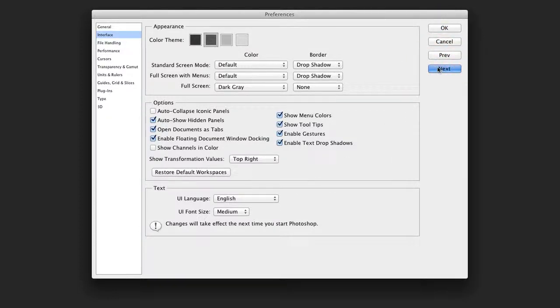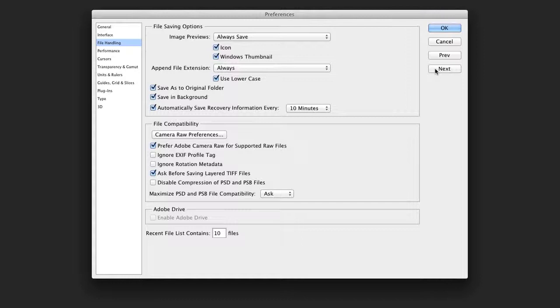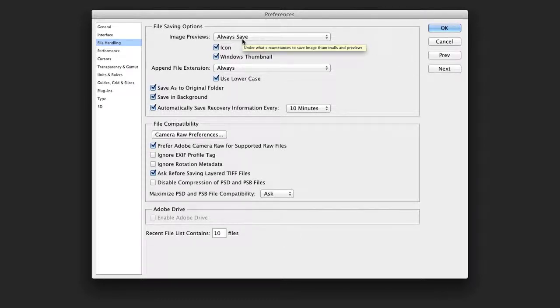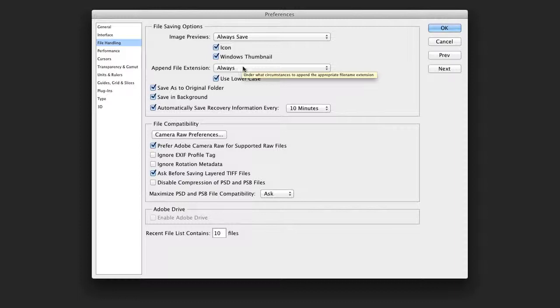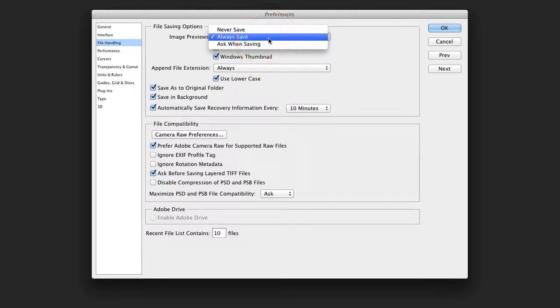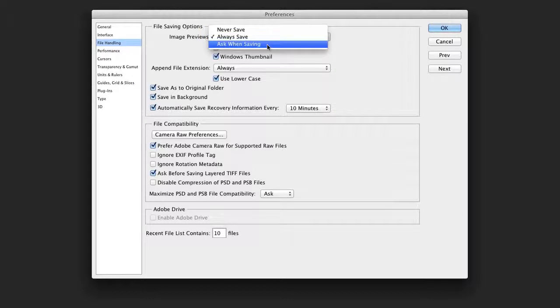Let's click next. For file handling, I always save an image preview, and I also save the file extension. If you'd like smaller images, you could turn that off or prompt it to ask when saving. This will make a smaller file, but makes it more difficult when browsing at the system level to find the image you want.